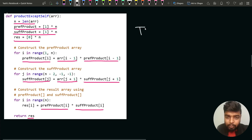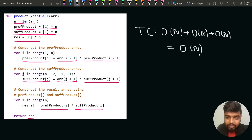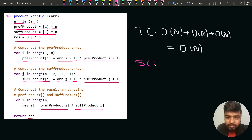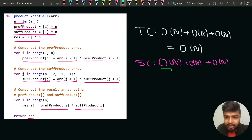The time complexity of this approach is O(n) + O(n) + O(n), which is overall O(n), as we separately calculate the prefix product, suffix product, and final result. The space complexity is O(n) for the prefix array plus O(n) for the suffix array plus O(n) for the resultant array, so overall O(n) extra space.